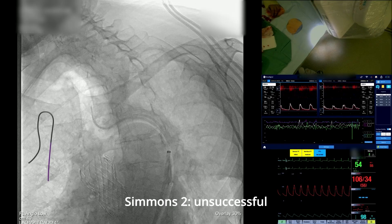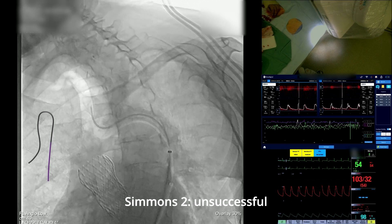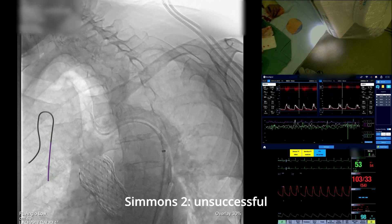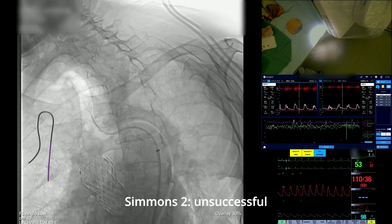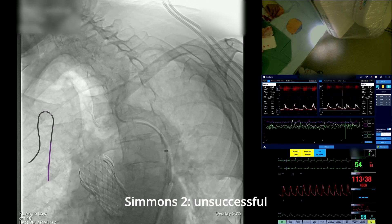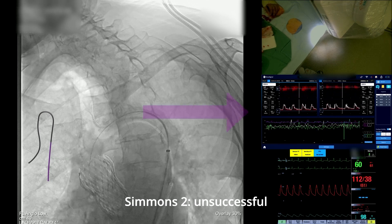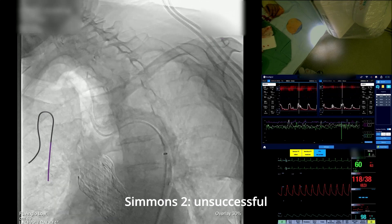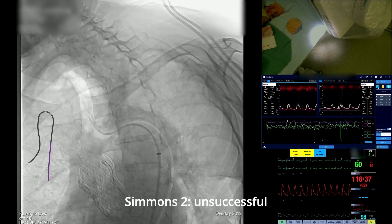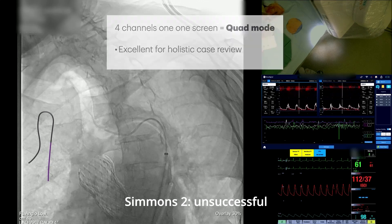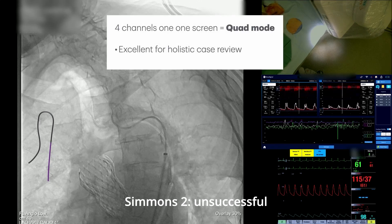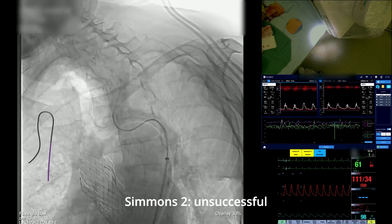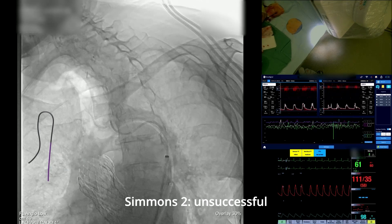After ultrasound-guided access through the right common femoral artery, a wire-loaded Simmons II catheter was advanced through the aortic arch. Intraoperative transcranial Doppler monitoring is visible on the right side in the middle, the in-light camera in the upper right corner, and the physio monitor in the bottom right corner. These screens are integrated into one screen called quad mode, helping us visualize flow disruption and microembolization related to various procedural steps in real-time.